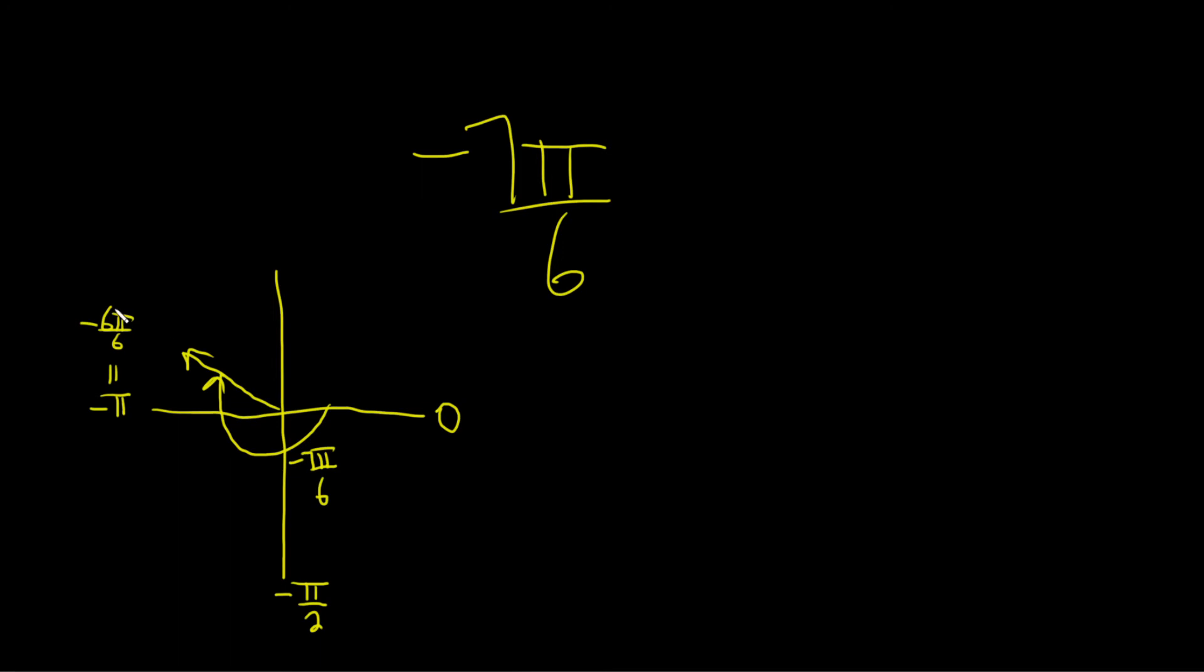So the reference angle is the positive angle you get when you connect—let me make that a little bit better—the positive angle you get when you connect this here and this here, the x-axis and the terminal side of your angle. So if we draw it, it's going to look like this.